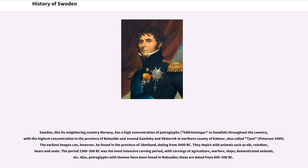The period 2300–500 BC was the most intensive carving period, with carvings of agriculture, warfare, ships, domesticated animals, etc. Petroglyphs with themes had also been found in Bohuslän, dated from 800–500 BC.